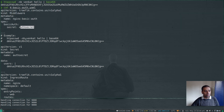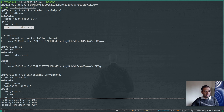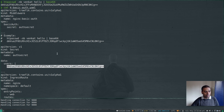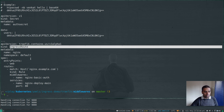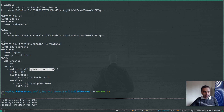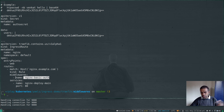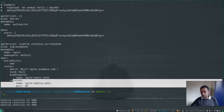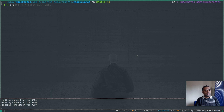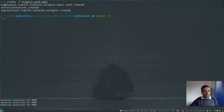Looking at basic-auth.yaml: I'm creating the middleware referencing secret auth-secret, creating the secret named auth-secret with the base64-encoded username and password value, and an ingress route on the web entry point for nginx.example.com using the nginx.basicauth middleware. Once it goes through the middleware — which checks authentication — if you provide the right username and password it forwards the request to the backend service, otherwise it won't. Let's deploy with kubectl create -f.